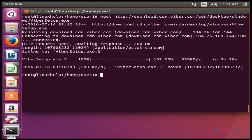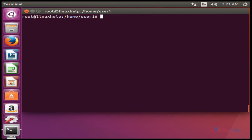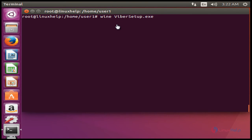Now the Viber installer package will be downloaded. The next step is to execute the Viber setup.exe file using the Wine command.